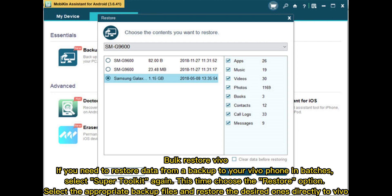For Bulk Restore, if you need to restore data from a backup to your Vivo phone in batches, select Super Toolkit again and choose the Restore option. Select the appropriate backup files and restore the desired ones directly to your Vivo phone.